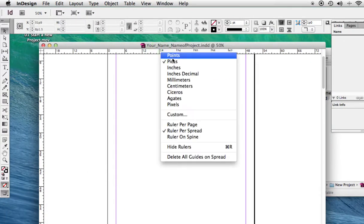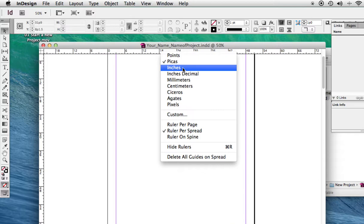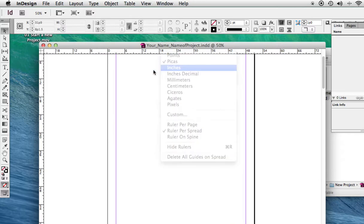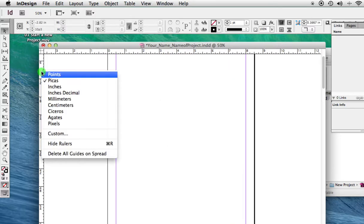Let's also change it to Inches. They're a bit easier to work with. Right-click on the ruler, choose Inches for both of the rulers.